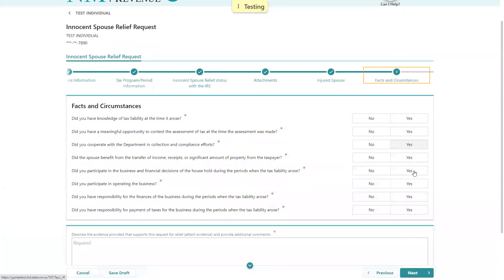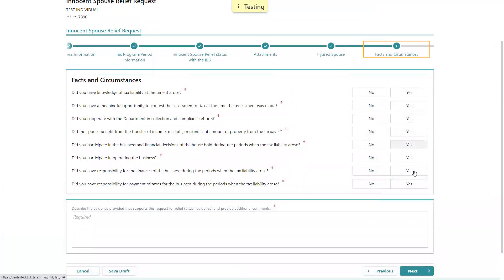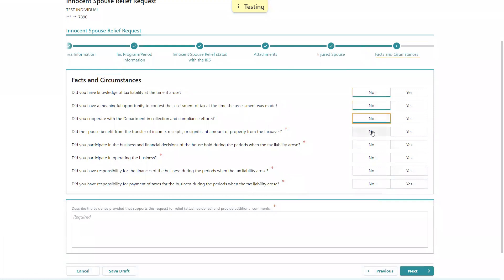Finally, it's going to ask for the facts and circumstances regarding the request. So they're going to need to answer each of these questions, whether these things apply to them or not. And for today, we'll just mark No for all of these questions.